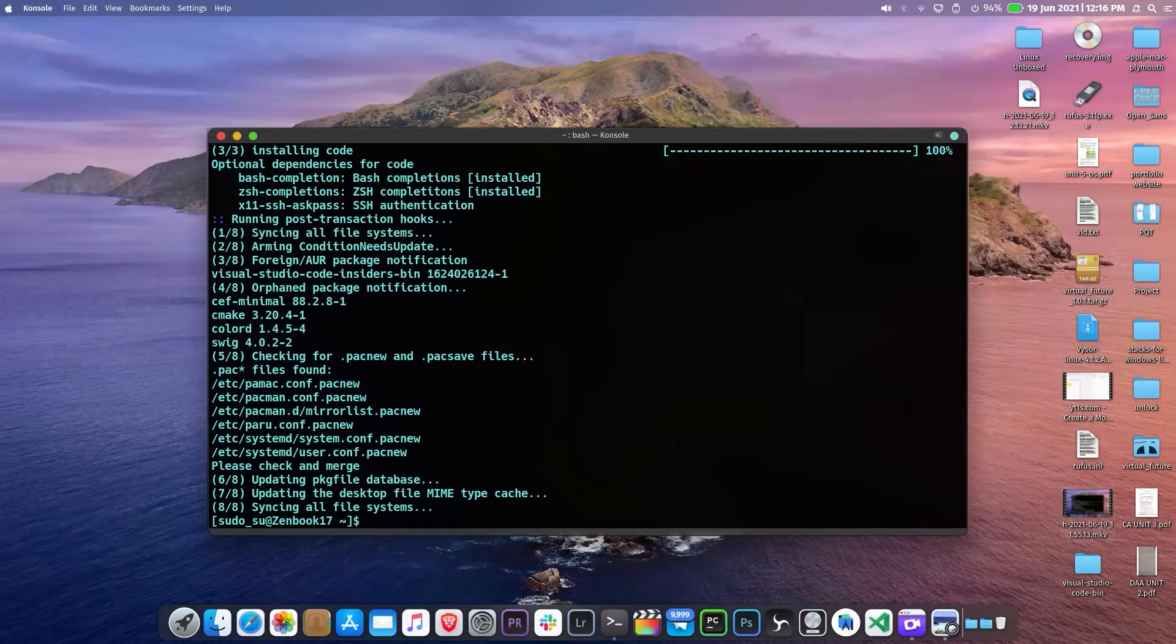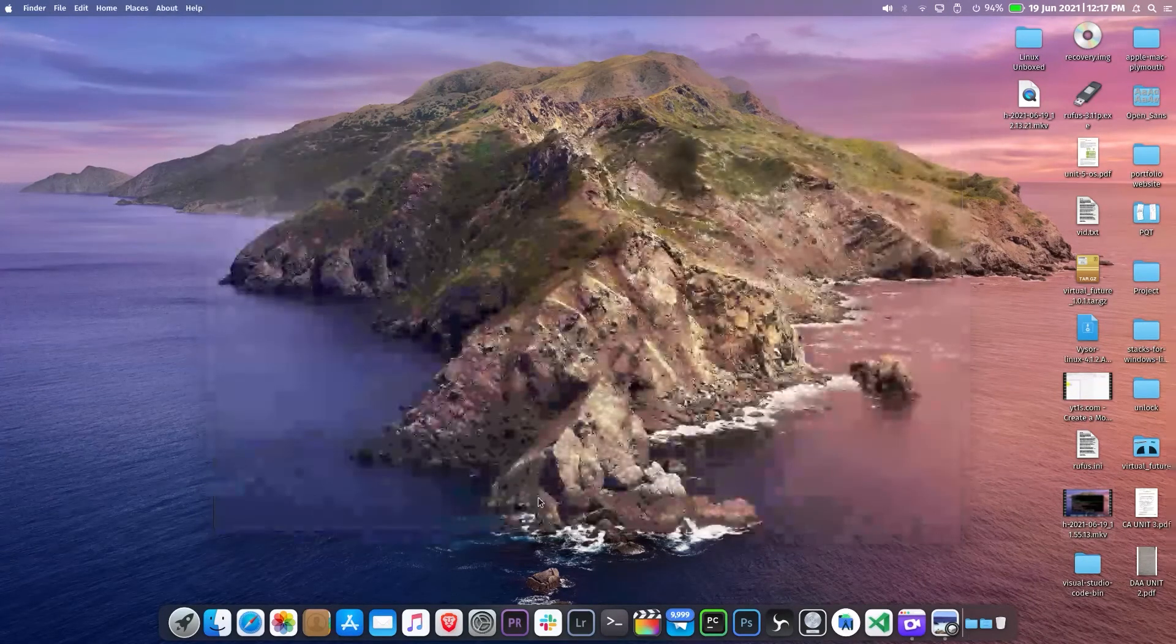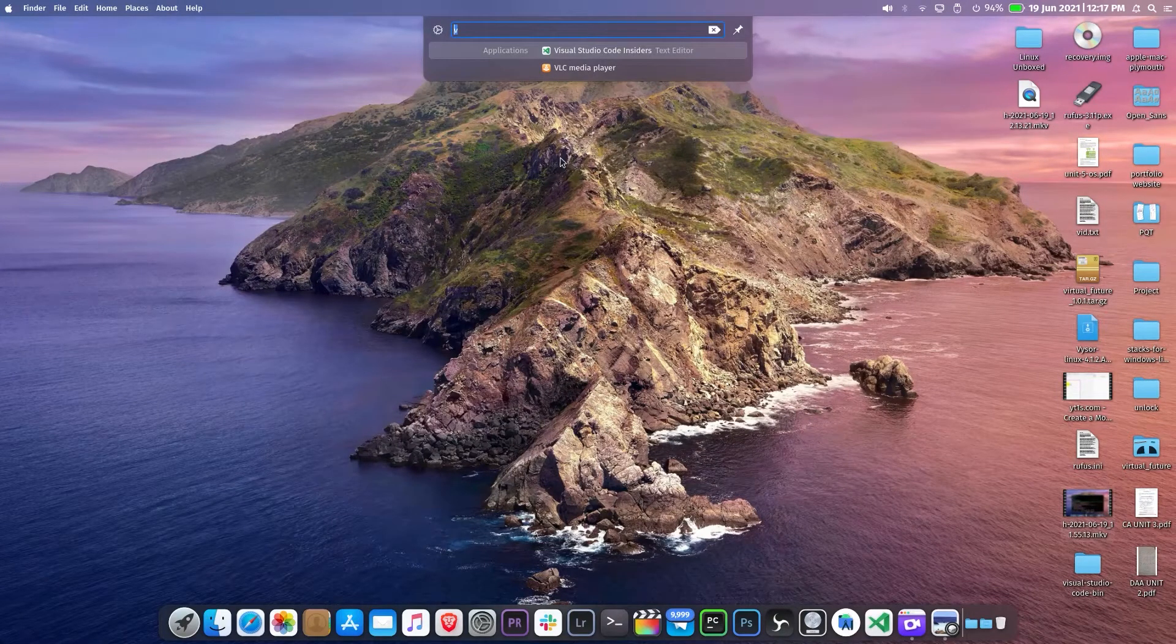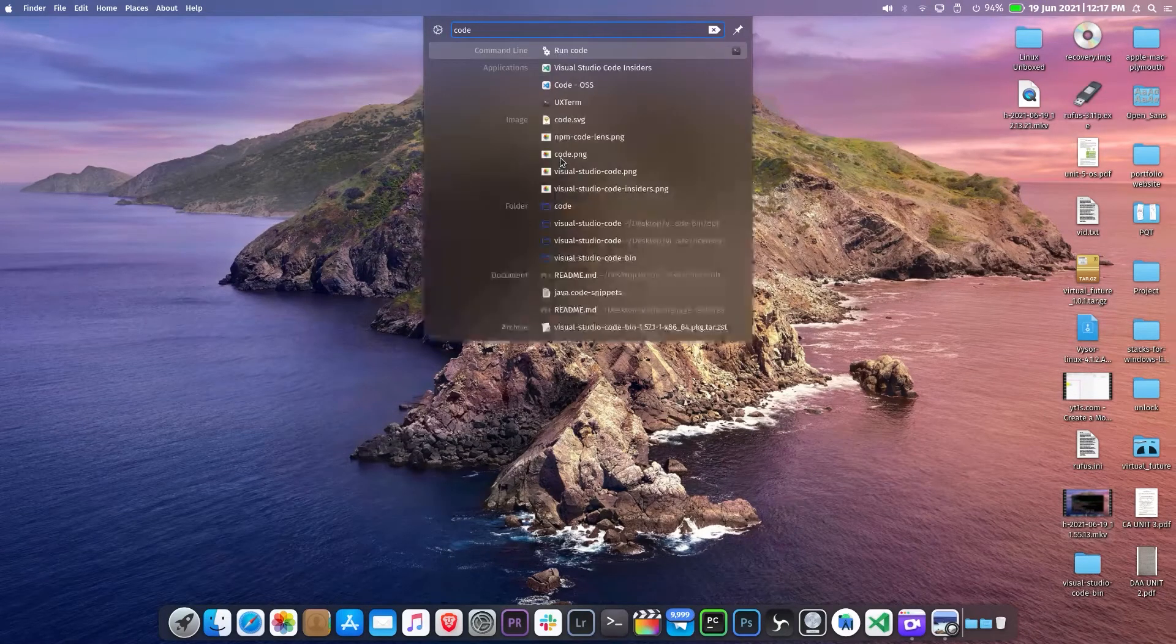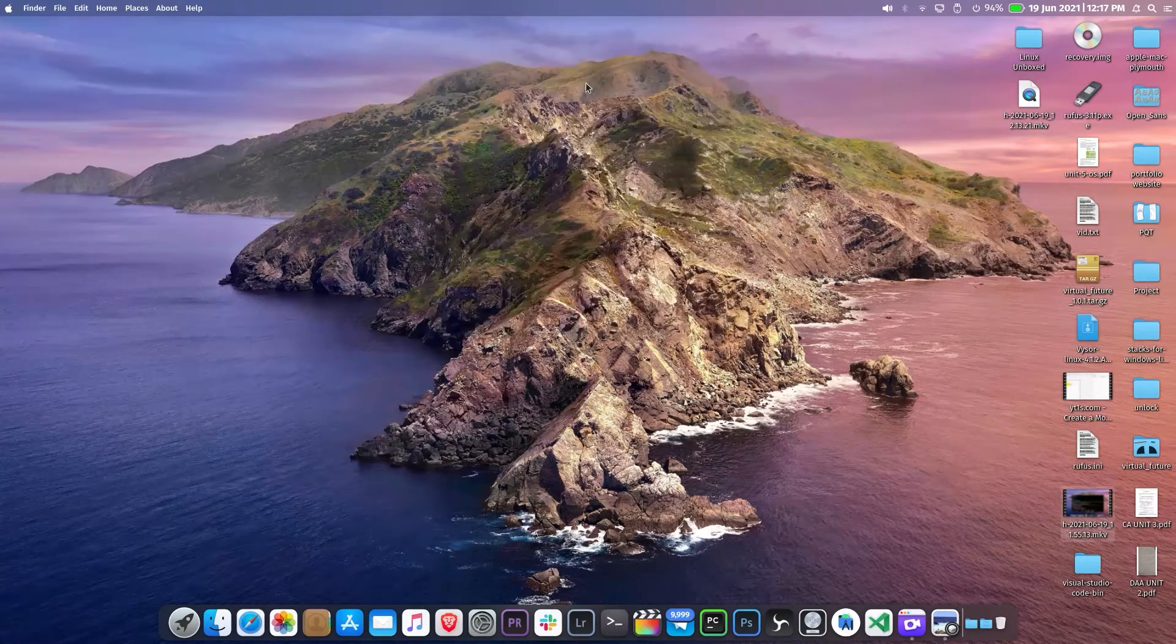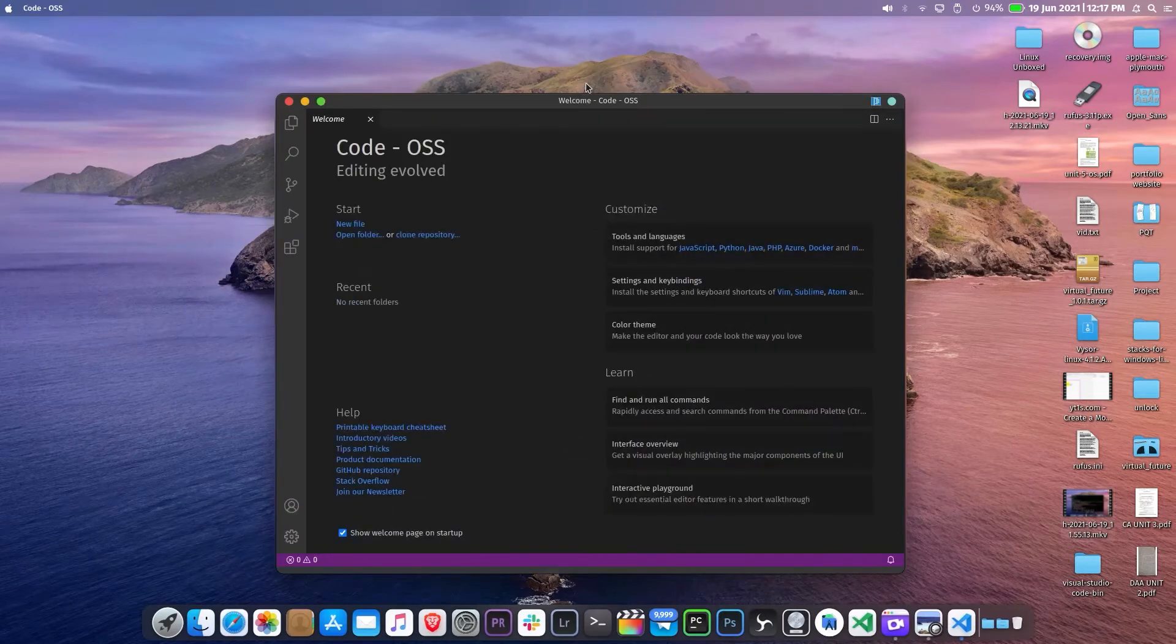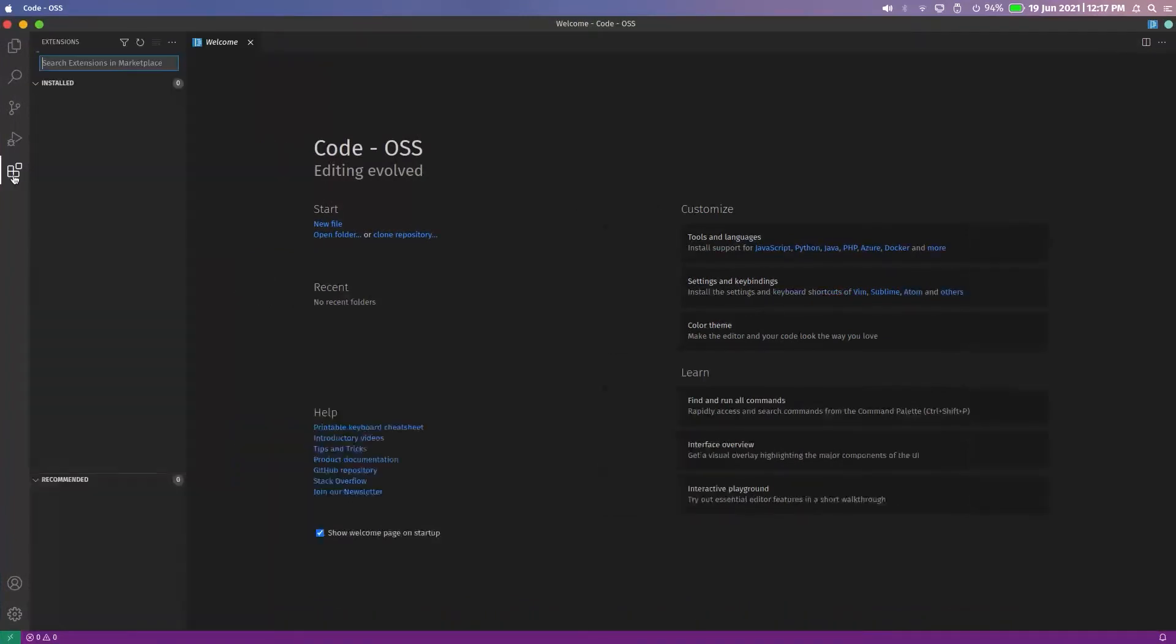As you can see the installation is completed successfully, exit the terminal. If you're on KDE then press ALT and SPACE to launch the search. Now search for code. Click on this to open. So here you can install all your extensions.